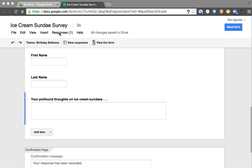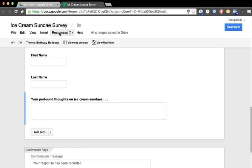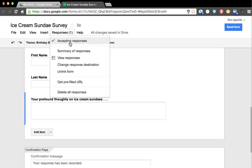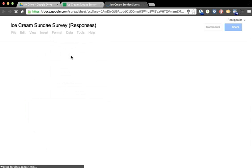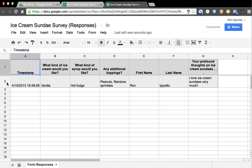Now you notice that instantly we got feedback. Let's look at those responses. This is the best part about Google forms - it puts all the information into a spreadsheet. I can see the time that person submitted their entry and I see all the data right here.